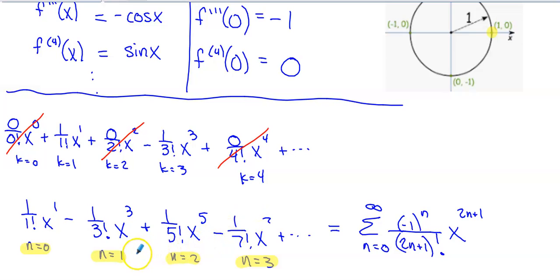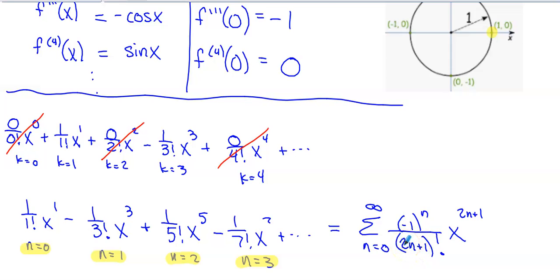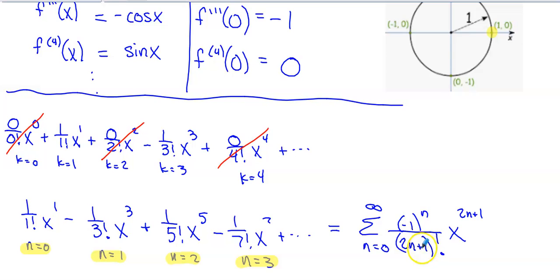I need a rule that gives denominators of 1, 3, 5, and 7 factorial and matching exponents — everything is odd. If you take n, multiply by 2, and add 1, you always get an odd answer: 2 times 0 plus 1 is 1, 2 times 1 plus 1 is 3, 2 times 2 plus 1 is 5. This works for all the factorials and exponents present, giving us the Maclaurin series representation for sine of x.